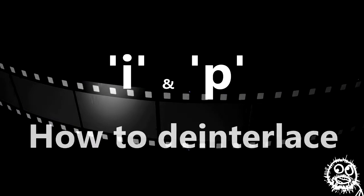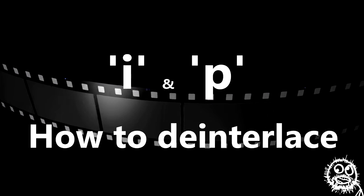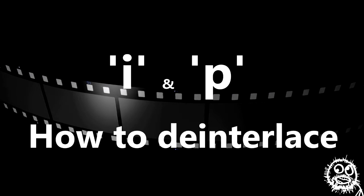Hi, thanks for watching this Axeman video tutorial on the difference between I and P in frame rates and how to de-interlace using Vegas.